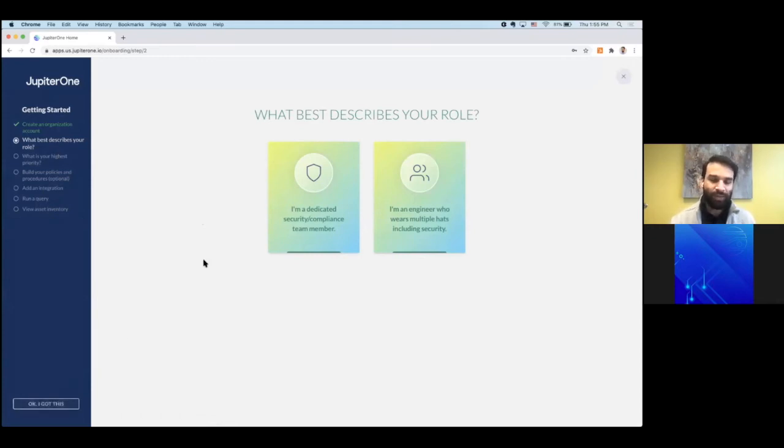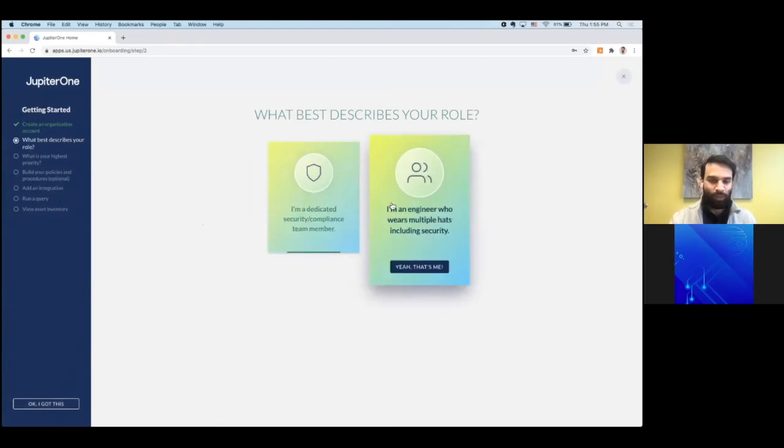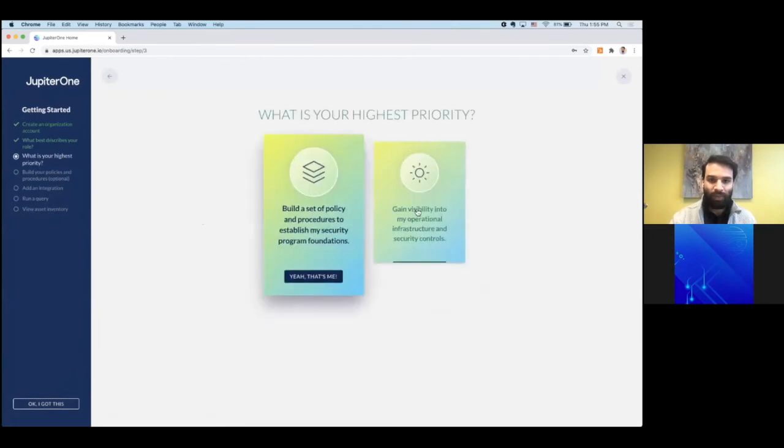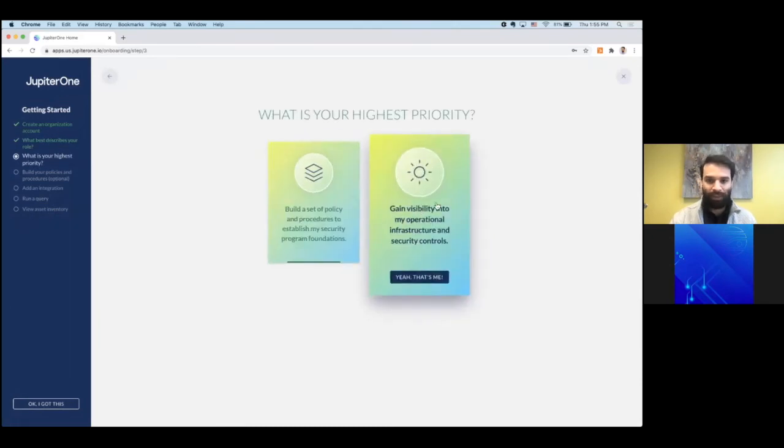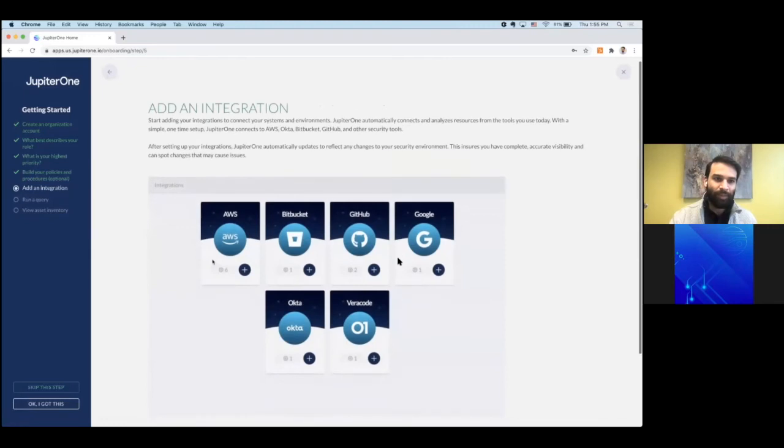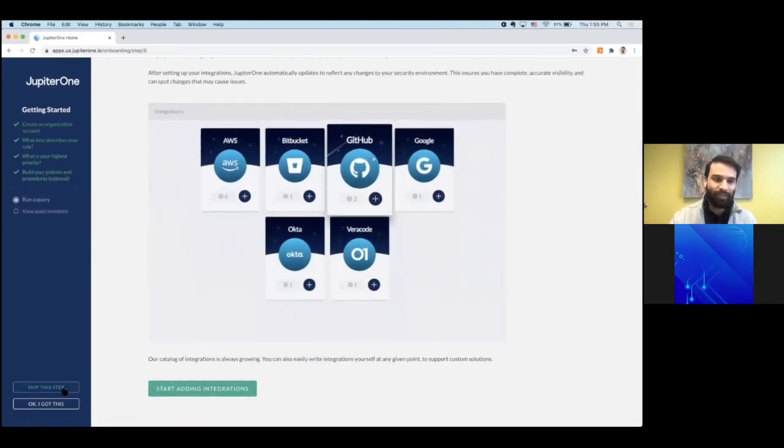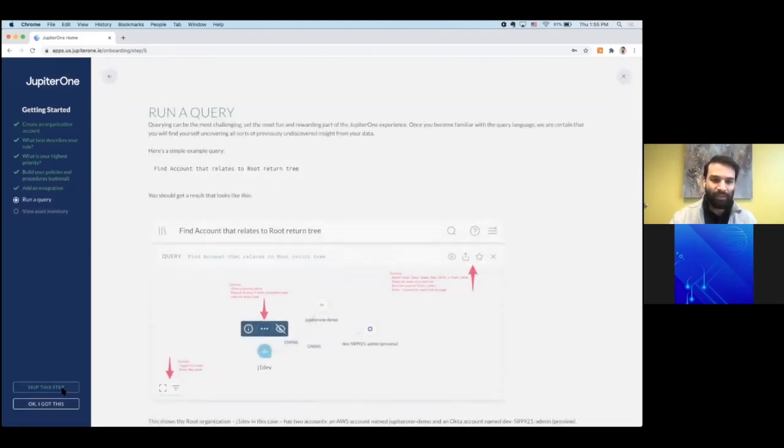If this is your first time signing up for your own account, it could be helpful to step through these steps and say who you are, what are your priorities, and if it makes sense, you can start adding integrations or you can skip these steps.